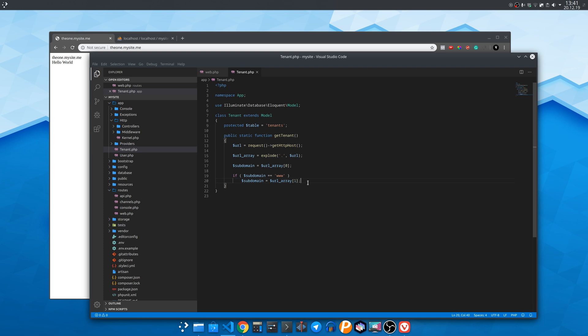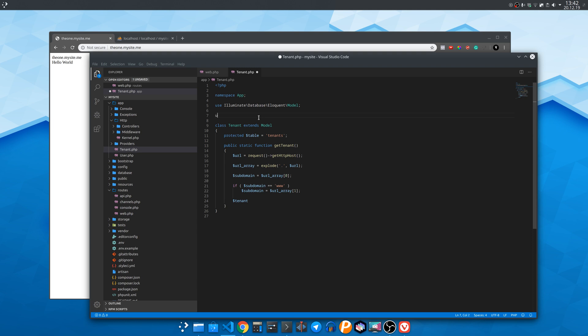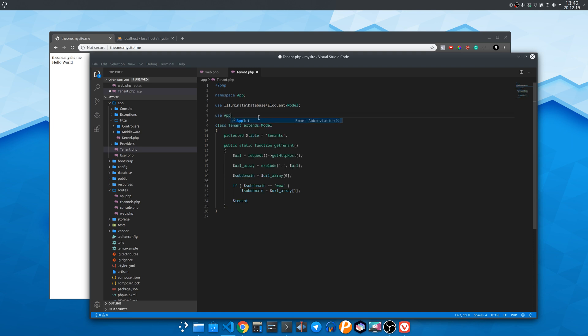Also you should check if the first word is www then the subdomain becomes the second word. Now let's find out the tenant. First here on top let's say we are using this tenant class. And now let's find the tenant based on the subdomain by getting the first occurrence it finds.